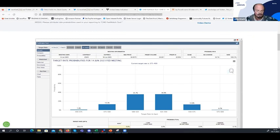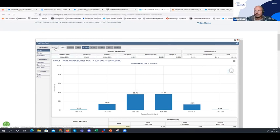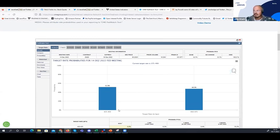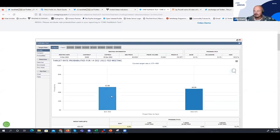Once you open the FedWatch tool website, you can click through to, for example, December 14th. You have two columns: the current target rate after Wednesday is 375-400. In December, the next Fed meeting on the 14th, there is a likelihood of 52% that the target rate will be 425-450, and 48% that it will be 450-475. So 52% of market participants expect the Fed to hike at its December meeting by another 50 basis points, and 48% expect another 75 basis points.